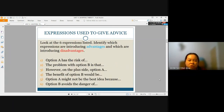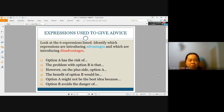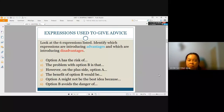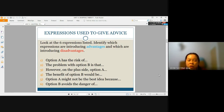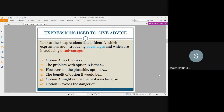We'll look at the six expressions listed here. What I need you to do is identify which expressions are introducing advantages and which are introducing disadvantages. The first expression is: Option A has the risk of. The second: The problem with option B is that. The third: However, on the plus side, option A. The fourth: The benefit of option B would be. The fifth: Option A might not be the best idea because. And the sixth: Option B avoids the danger of.